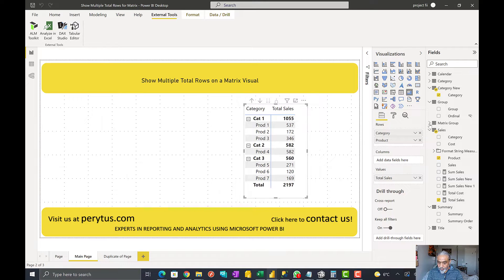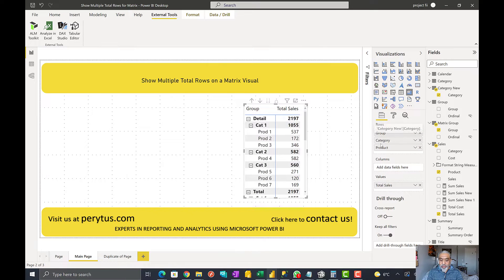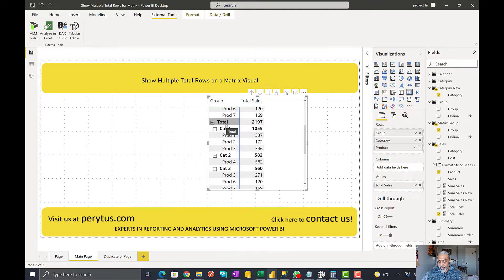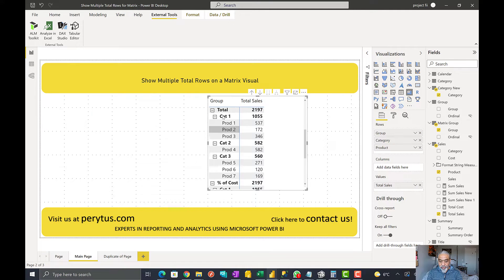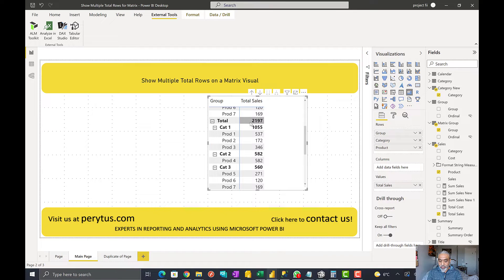We can see the metrics group here now. What we'll do is take the group column from the metrics group and put it on our matrix rows. Now we have category and group. We can see that at the detail level we're getting the sum of all categories, and in the total section we have category one, two, three again along with percentage of cost.